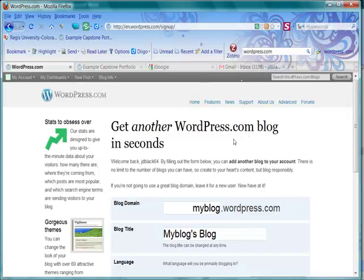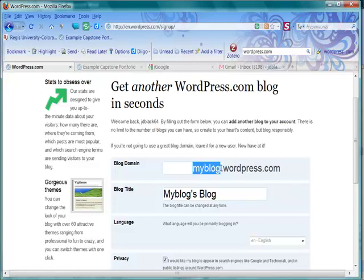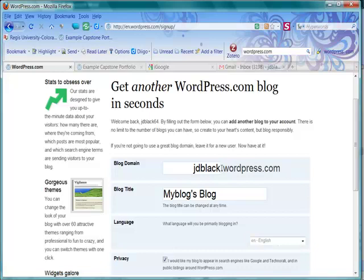For the domain name, we're going to keep it very simple, such as something about your first name, last name, and then I'm just going to use Capstone. That'll let my professors know that this is my Capstone portfolio.